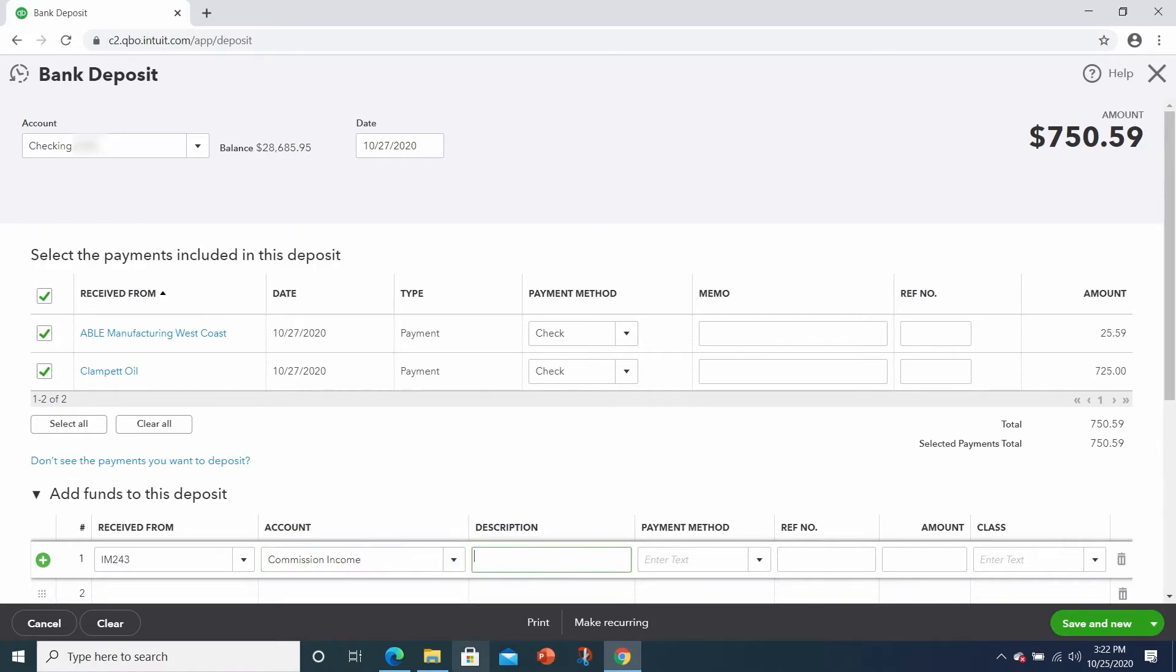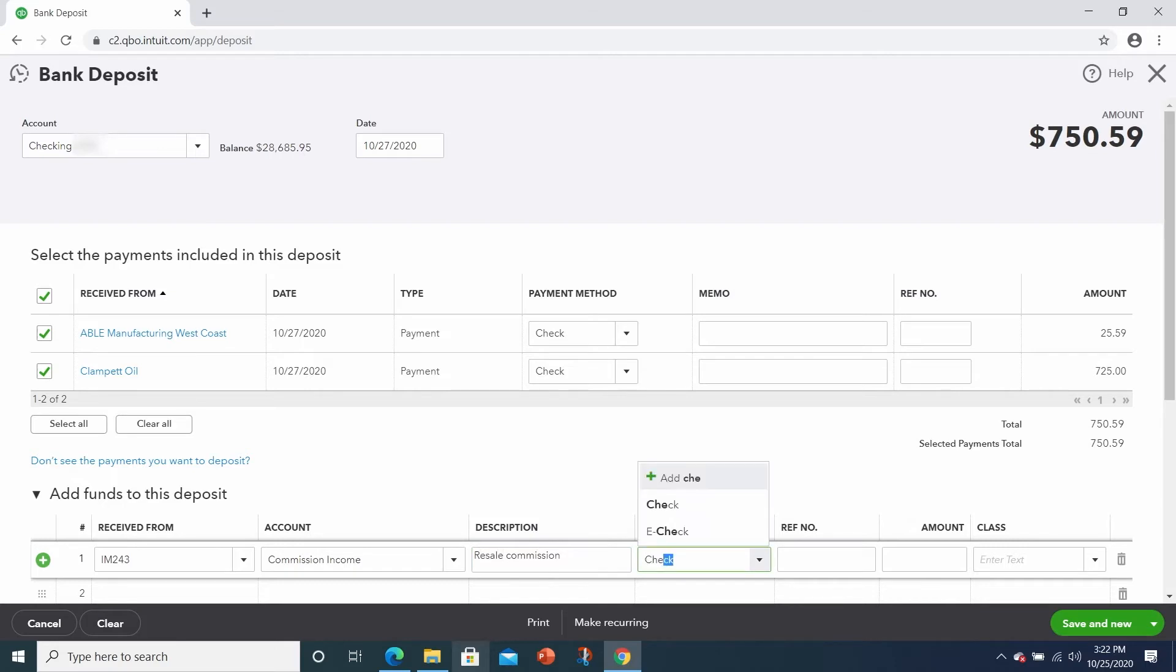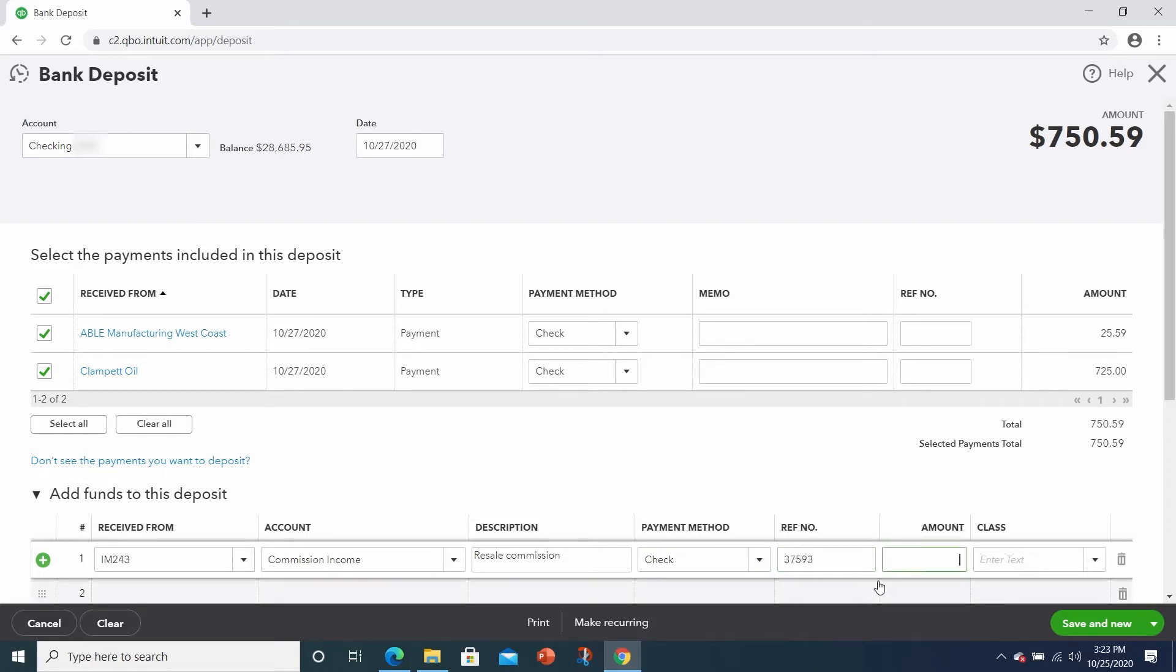It was a resale commission. I can type in check for the payment method. Enter in the check number and the amount. $300.